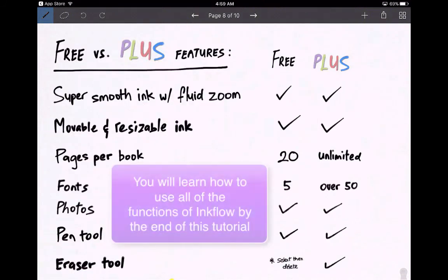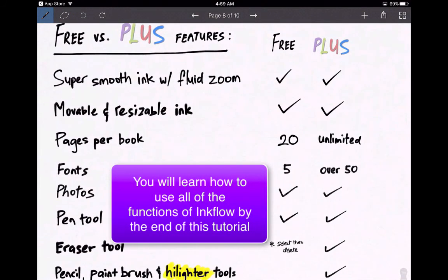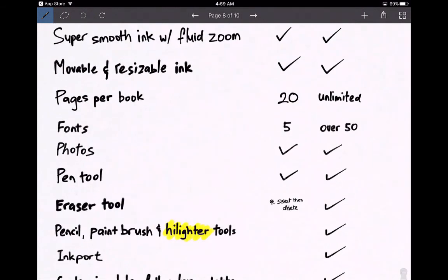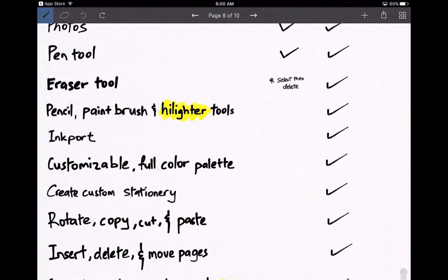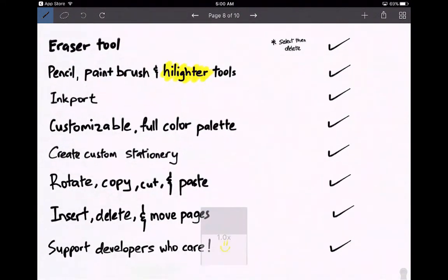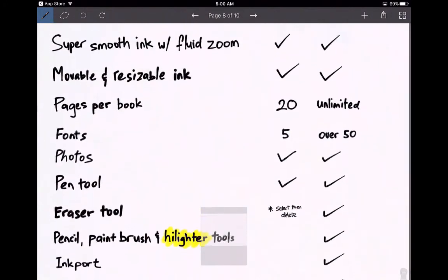Ink Flow Plus is the paid version. It tells you the differences between the free versus the plus features. With the free version, you can only do 20 pages per book, and you get five different fonts compared to 50 in the paid version. You can add photos in both versions. The free version has the pen tool but no eraser tool — I'll show you how to delete. The paid version adds a pencil, paintbrush, and highlighter, but for what we want to use it for, the free version will do just fine.